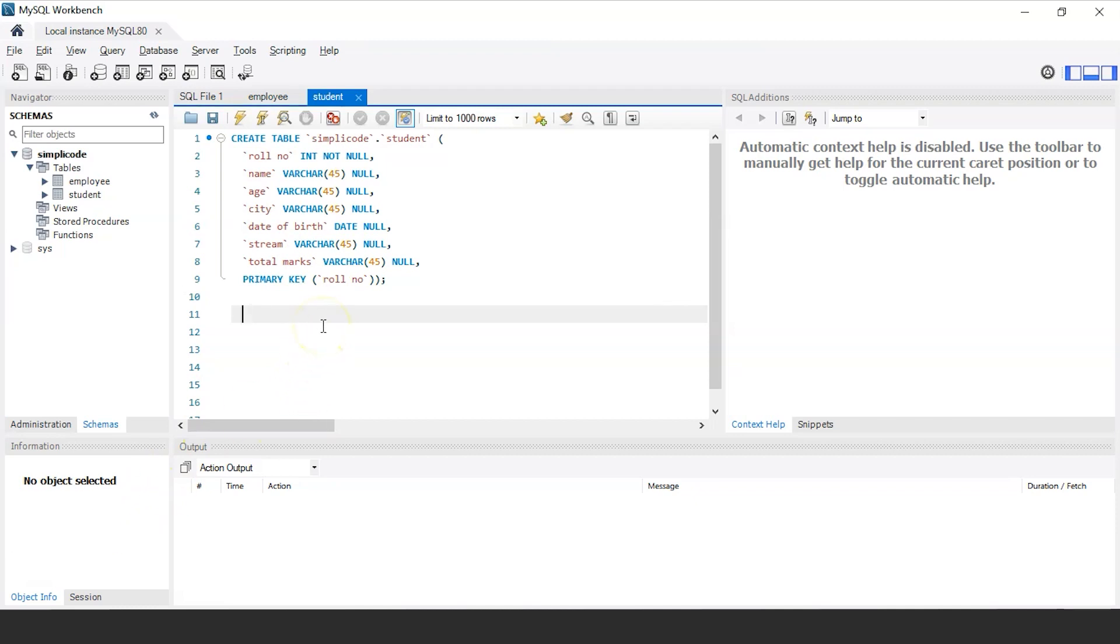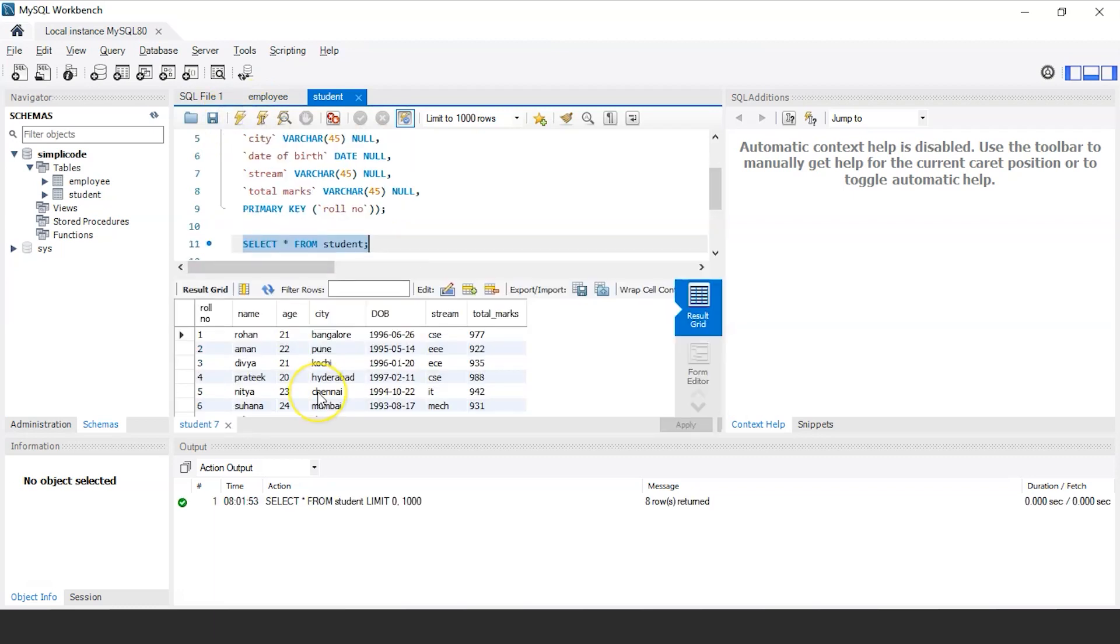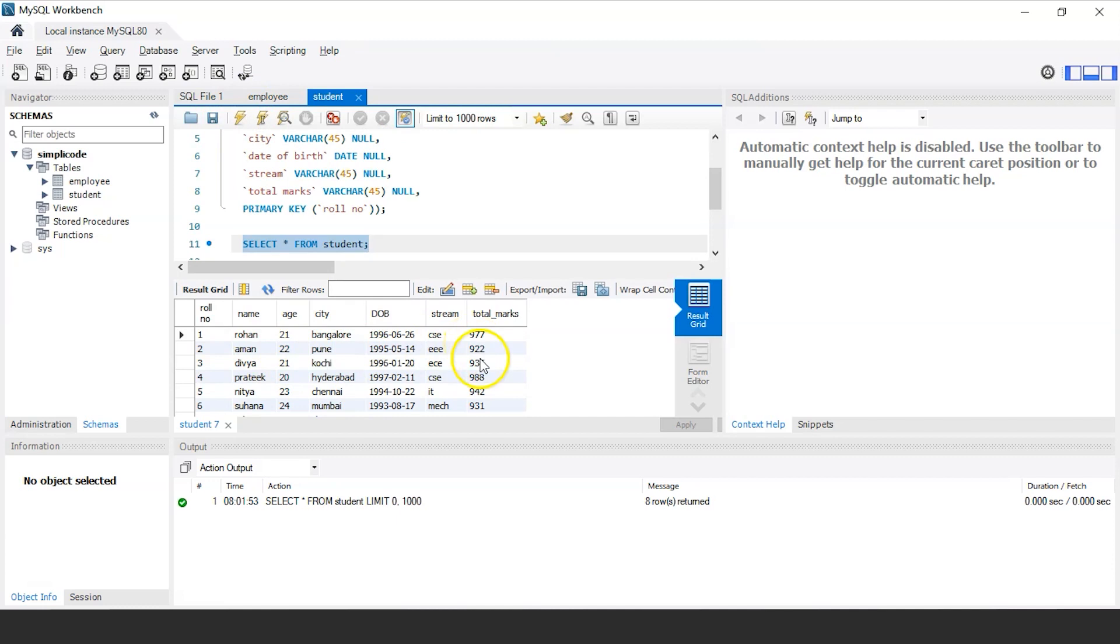So now that we have created the table, if you want to retrieve the information of all the students, we'll use select command. So the following query would be select star from the table name that is student and semicolon. Let us execute this. And as you can see, all the records of the students are being displayed. That is the name, their age, the city they belong to, the stream and also the total marks that they have scored in the final exam.